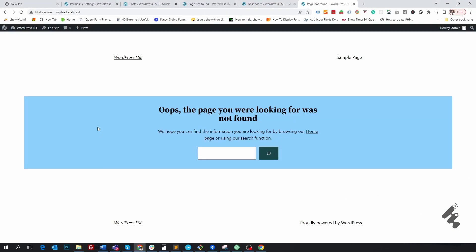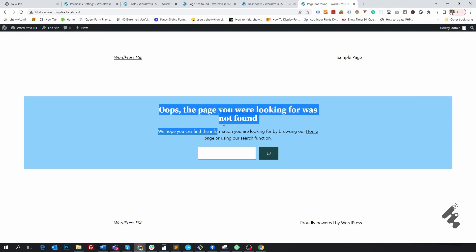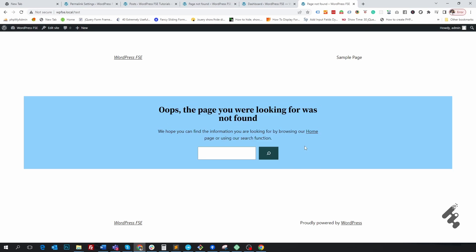What is the purpose of a custom 404 page on a website? The simple answer is: by showing this, we tell users that the page they are looking for doesn't exist. From this page, we also direct users to other pages and help them engage properly.